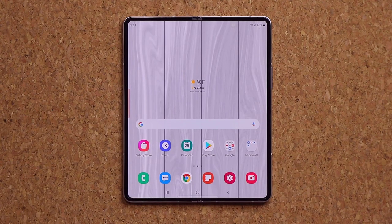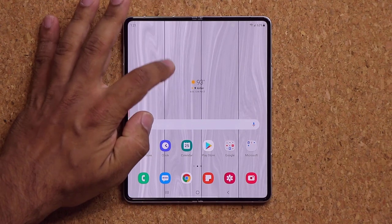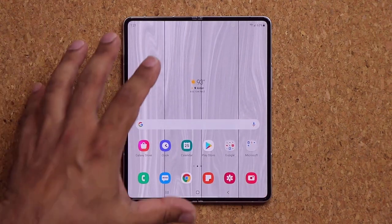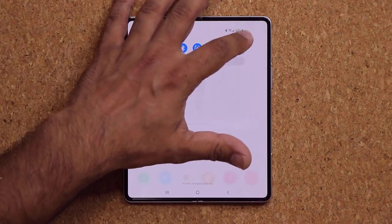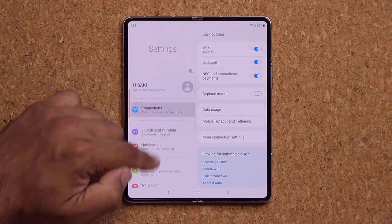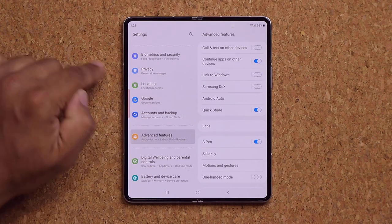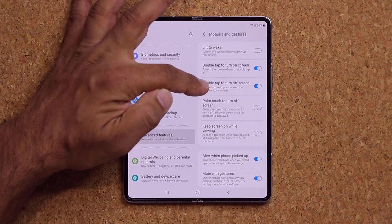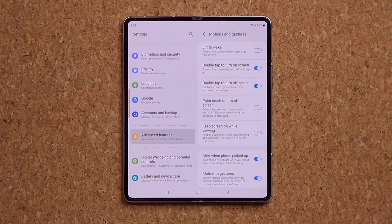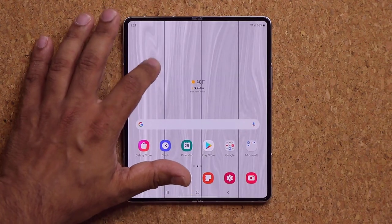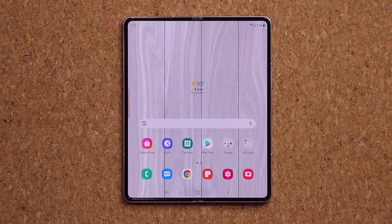Enable double tap to sleep and double tap to wake. When you double tap on the screen, it puts the phone to sleep; double tap again and it wakes up. To enable this, go to Settings, then Advanced Features, then Motions and Gestures, and make sure Double Tap to Turn On Screen and Double Tap to Turn Off Screen are both enabled.